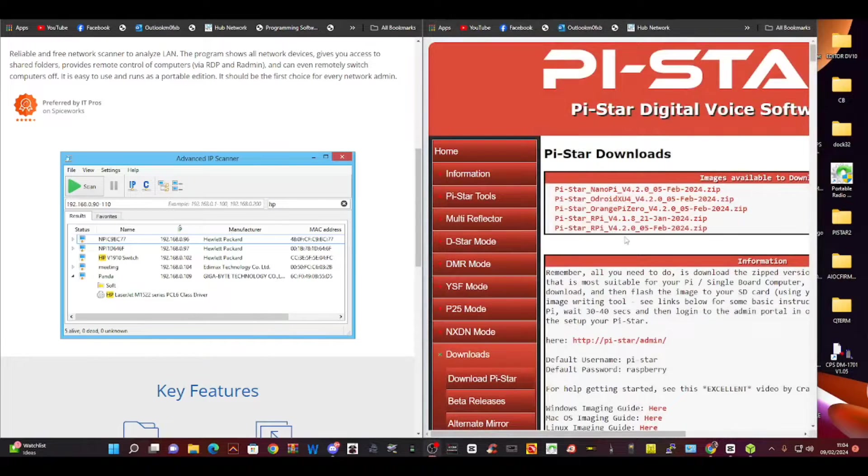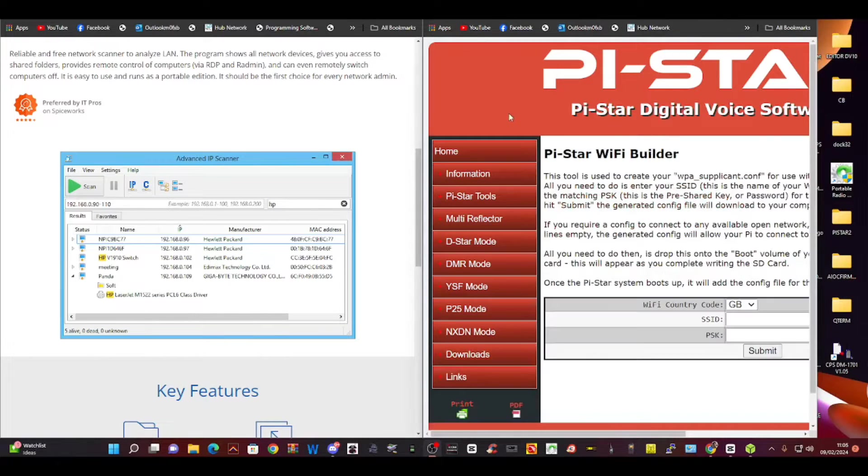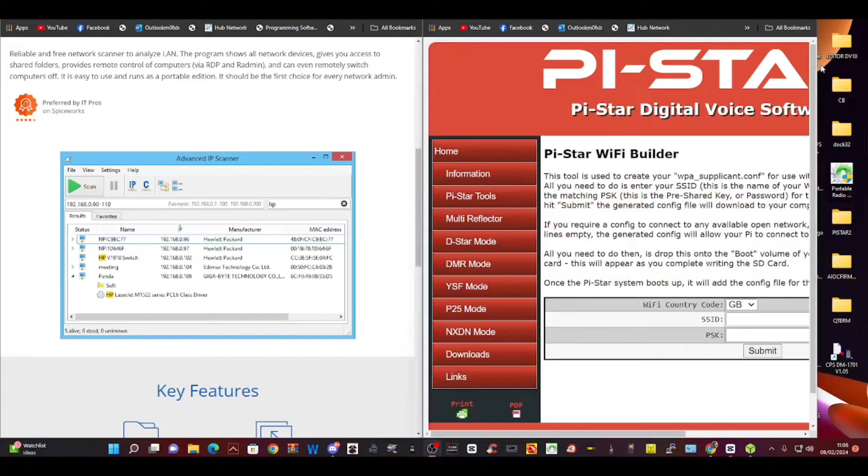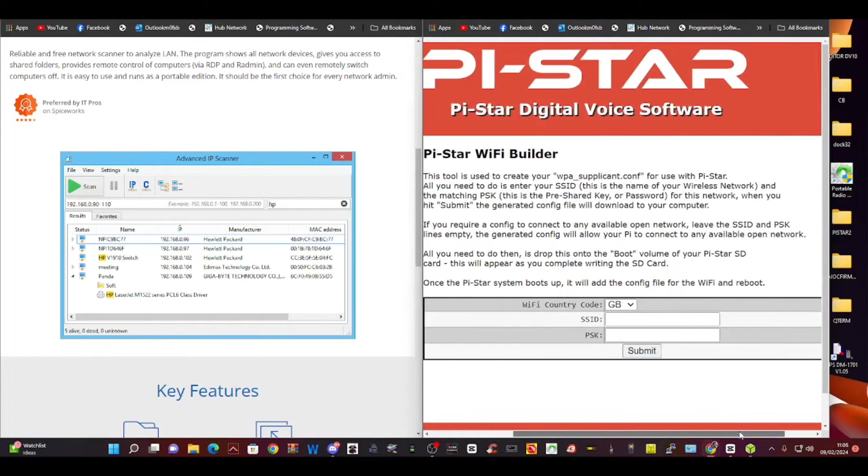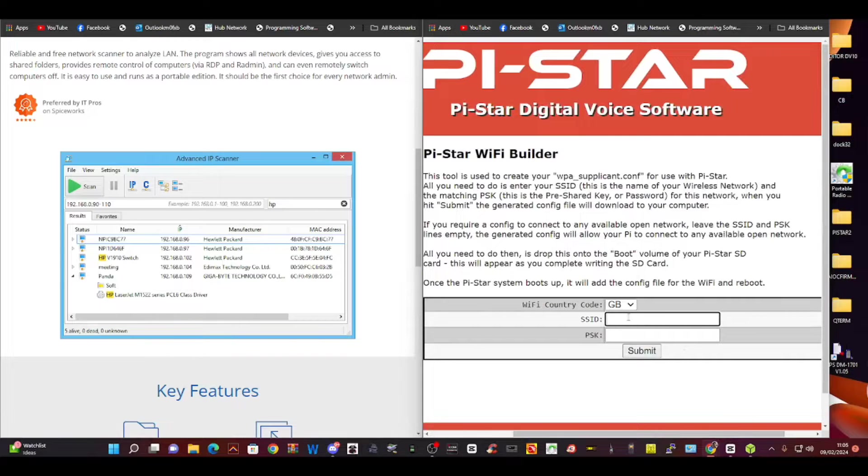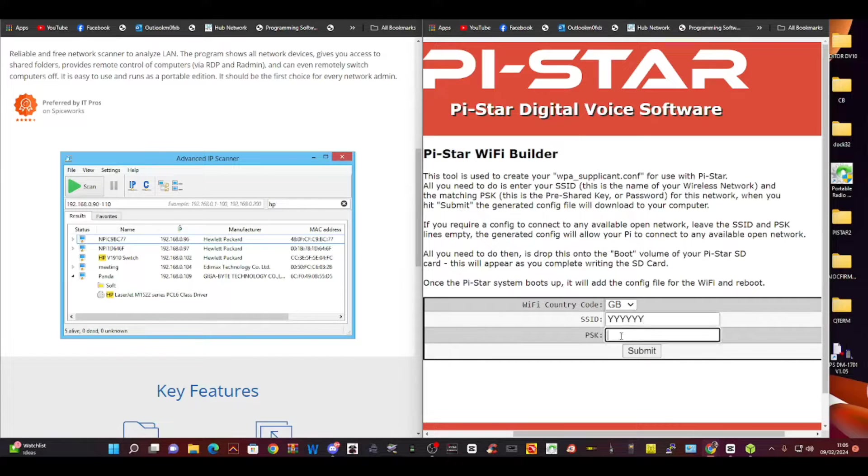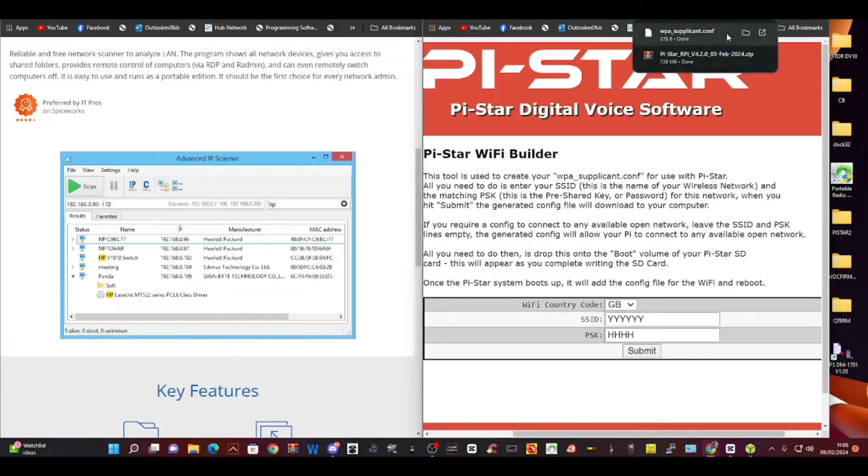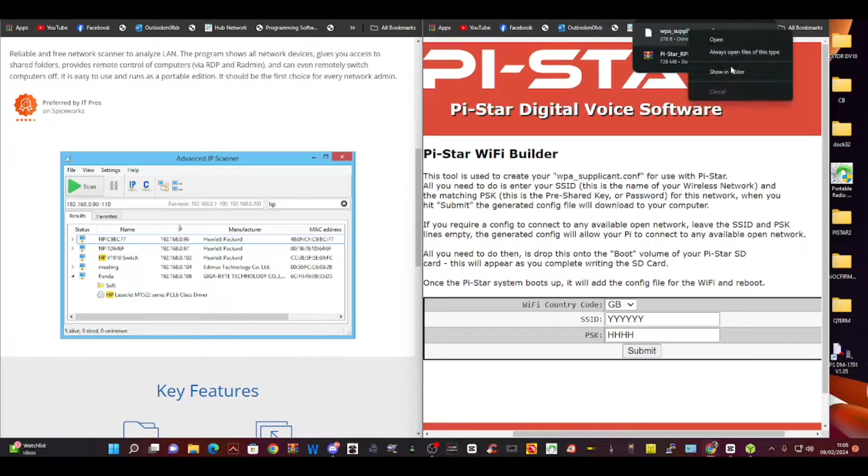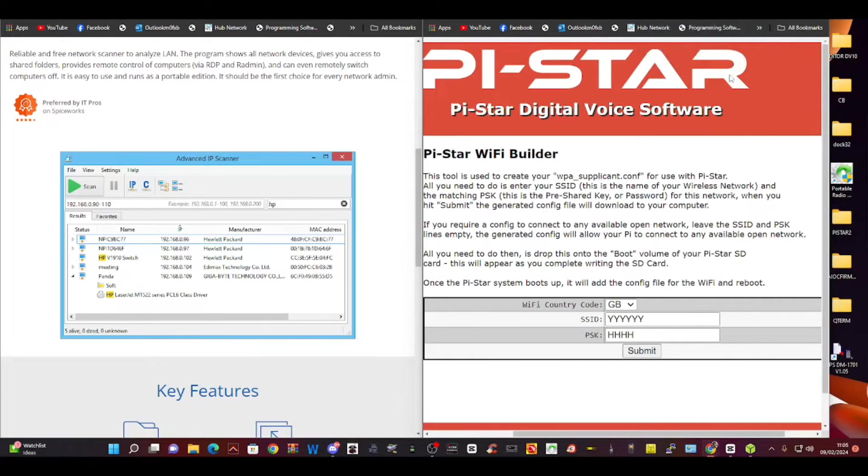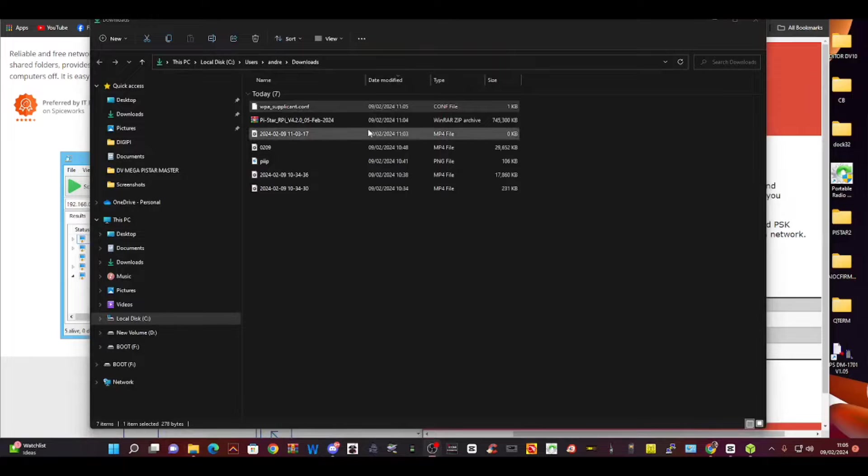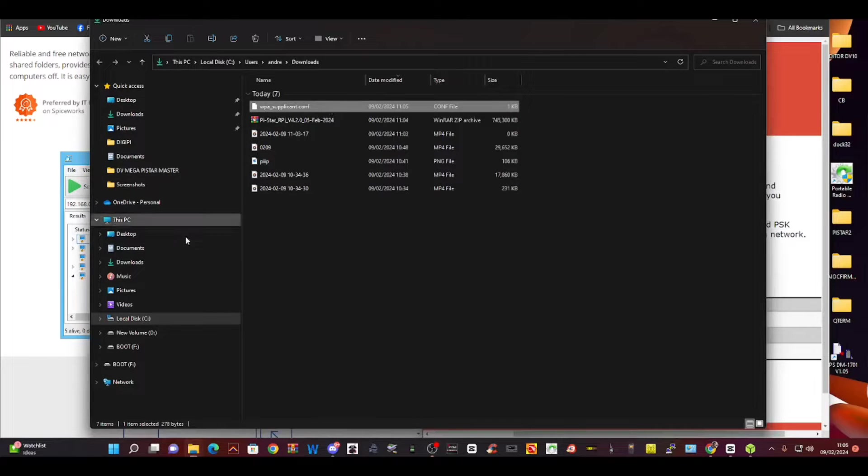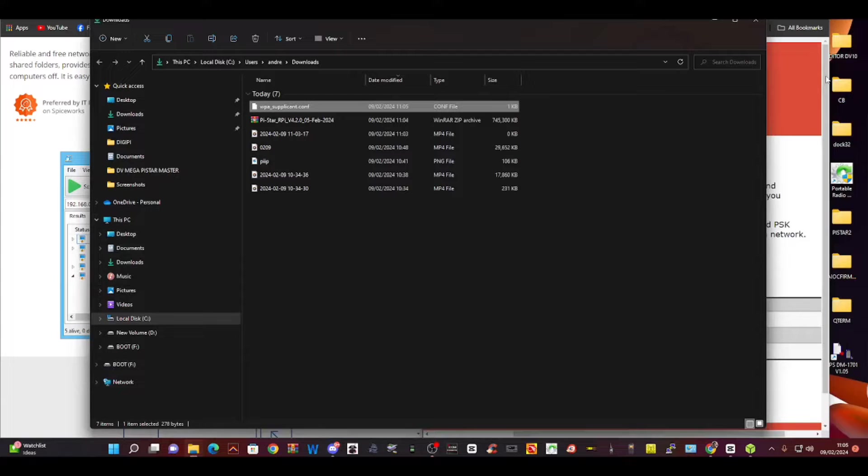To do that we have to create what we call a WPA file. Go to a thing called Pi-Star builder. Put in the username and password of your router at home. Submit, and it makes this file called a WPA supplicant file. If you right click it, go show in folder - we're going to drag it into our SD card once it's configured, and that's going to allow us to connect via Wi-Fi.